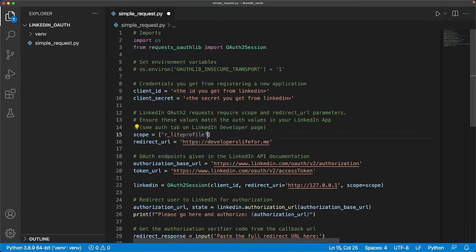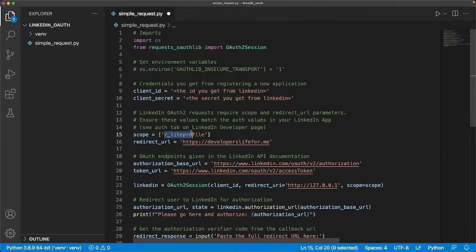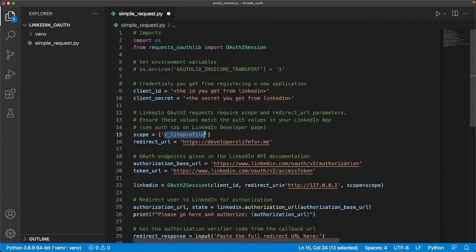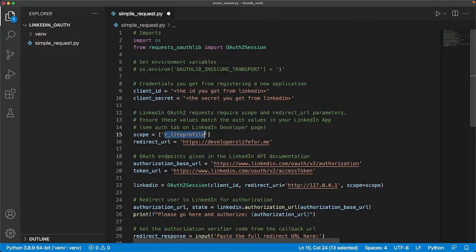On that platform they'll have a dashboard where you're going to be setting the scope of your application. We're going to do a very simple one where we're just going to print very basic user information. That scope is r_liteprofile. There are several other scopes in what they call the open scope. This is the stuff that doesn't require any special permissions and that's all documented on their API documentation page. We're going to keep it really simple.